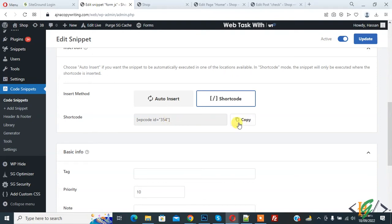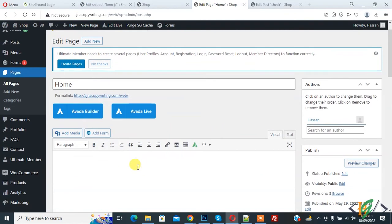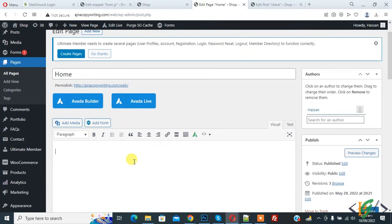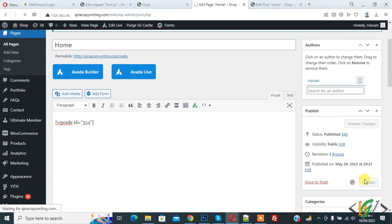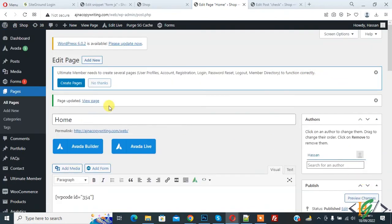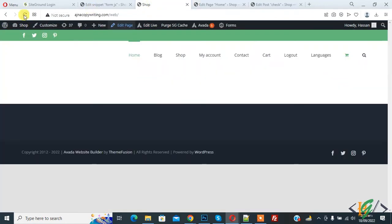Copy this shortcode and we will use it on a page. This is our home page — paste the code here and click on Update. The page is updated. Now go to the web page and refresh the page.